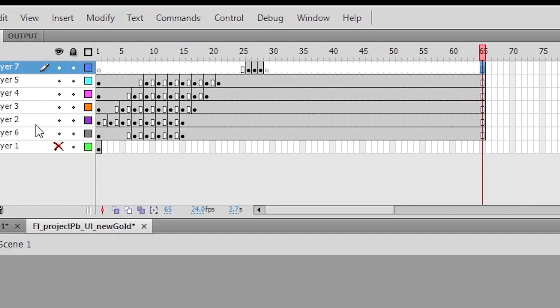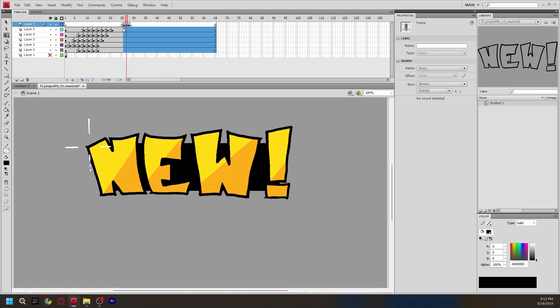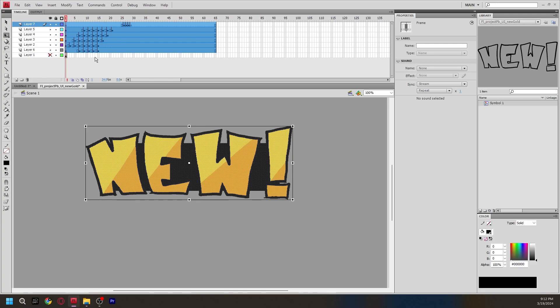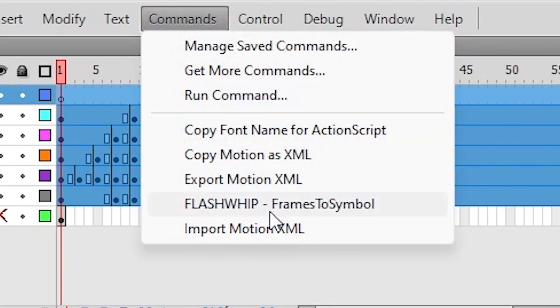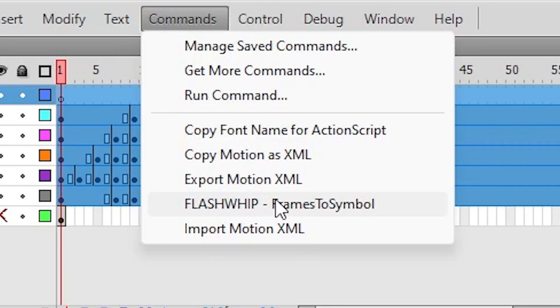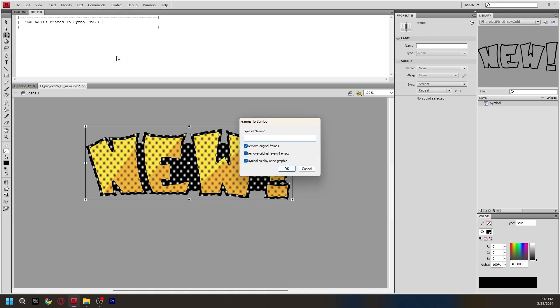So, I got all these layers, so I'm just going to copy and paste all these frames with my right click. Let's go to commands, flash whip, frames the symbols. This is the command we just installed. So, you're going to want to click on it. And, it prompts you to enter a symbol name. Remove original frames. Remove original layers, if empty, and symbol as play once graphic. You don't want this, you don't want this, and you also don't want this. I think this can be adjusted, symbol as play once graphic, but everything else, I think you could want on, but I'm not sure.